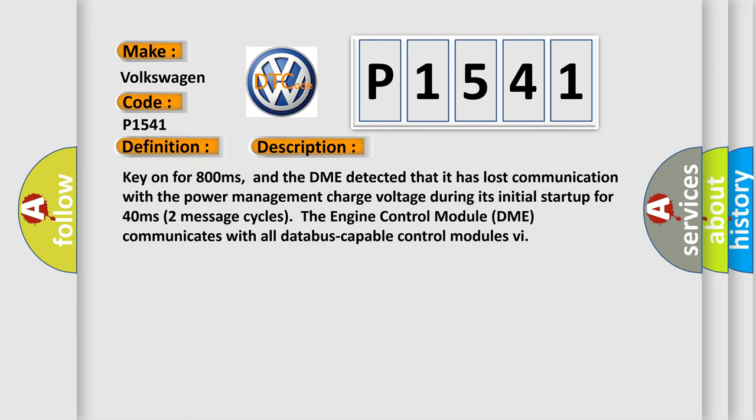Key on for 800 milliseconds. And the DME detected that it has lost communication with the power management charge voltage during its initial startup for 40 milliseconds.